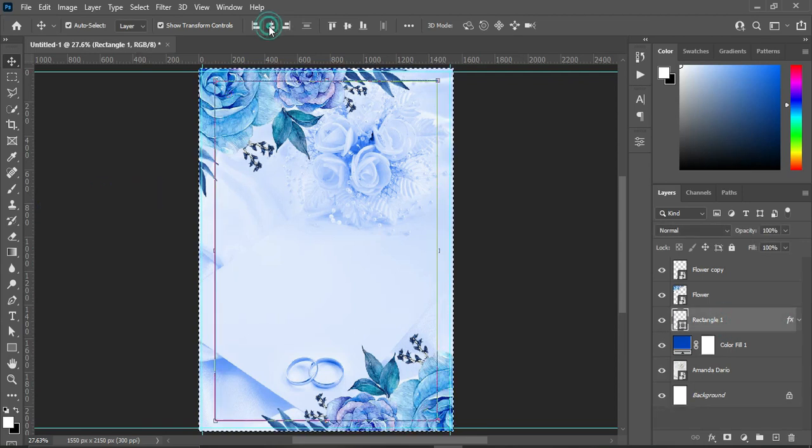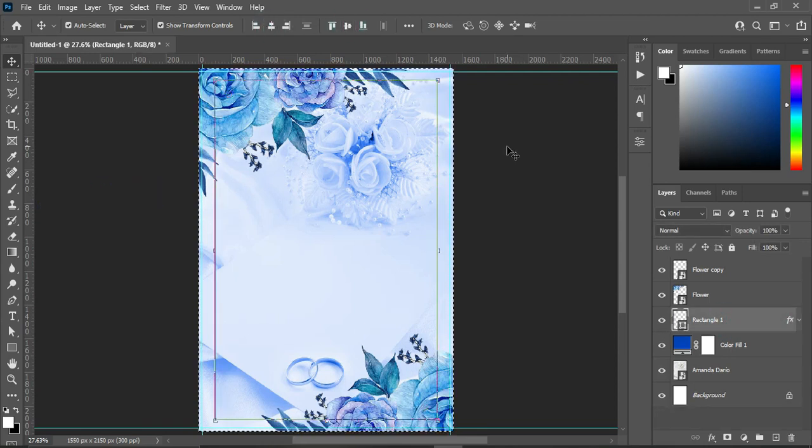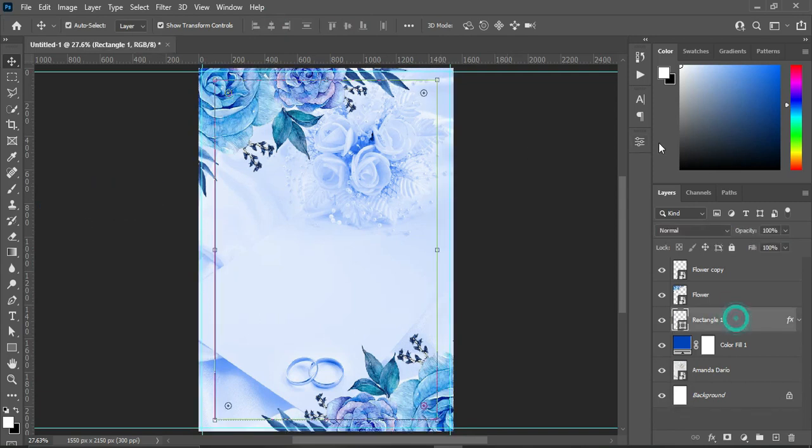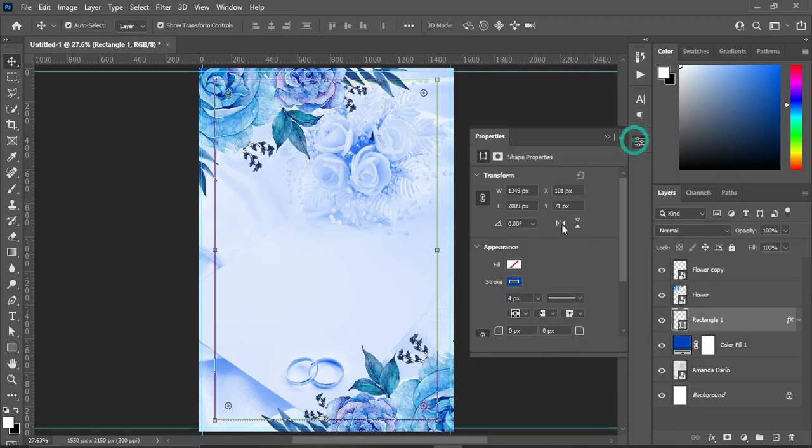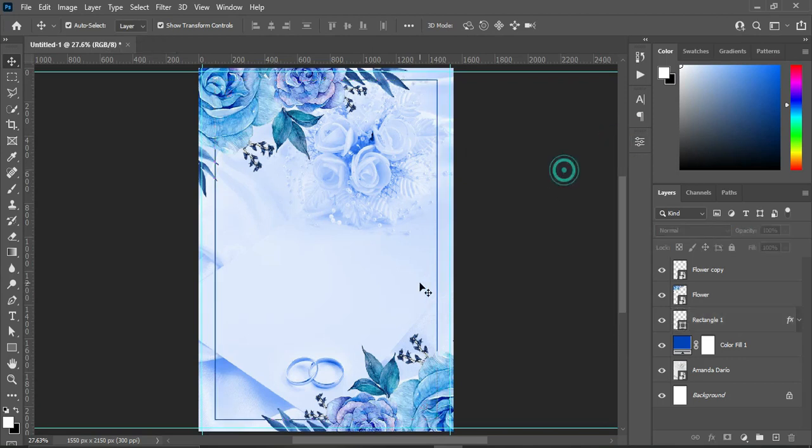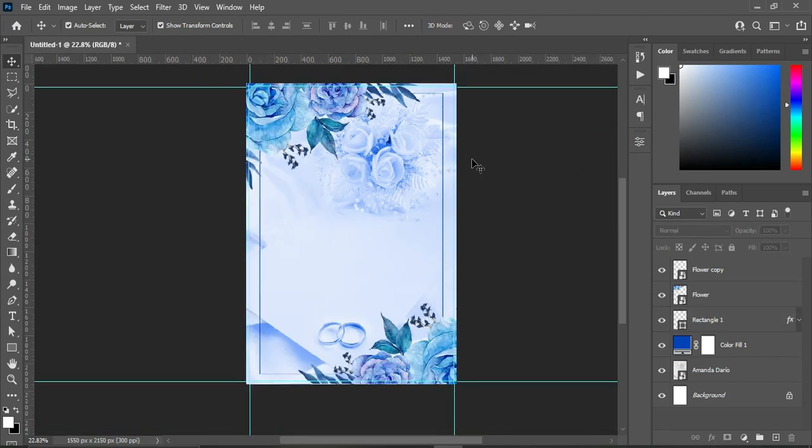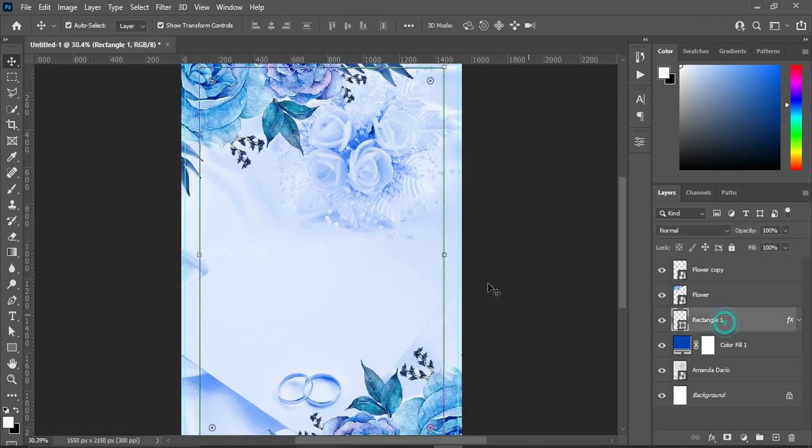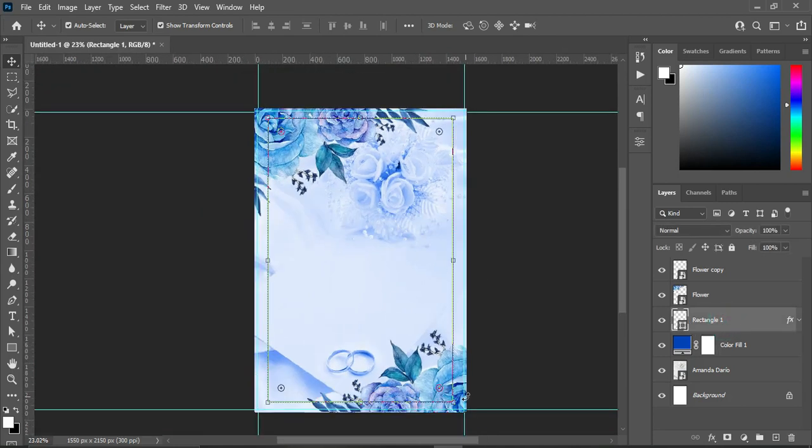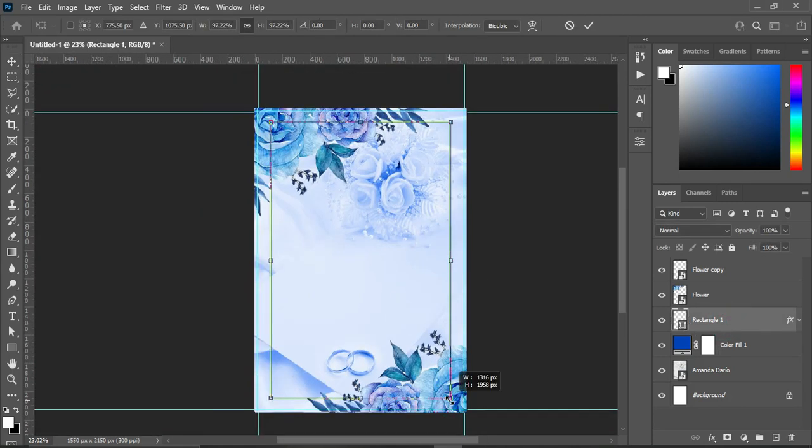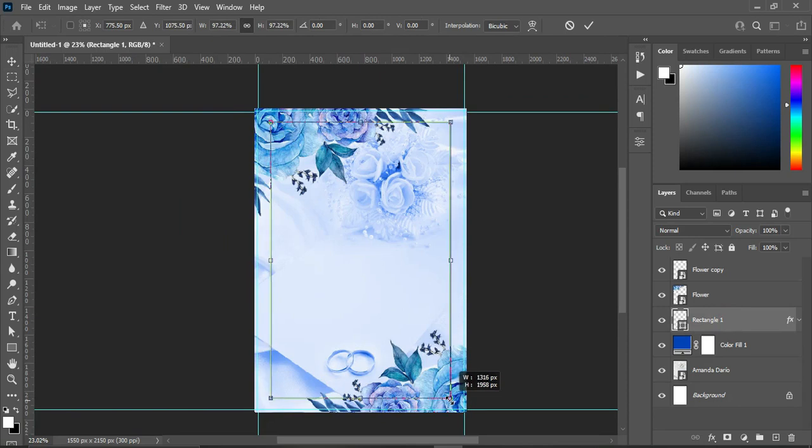Then apply vertical and horizontal alignment. Control plus D to deselect. Then I'm going to increase the size to 5%. Then hold your Alt key while you reduce the size.